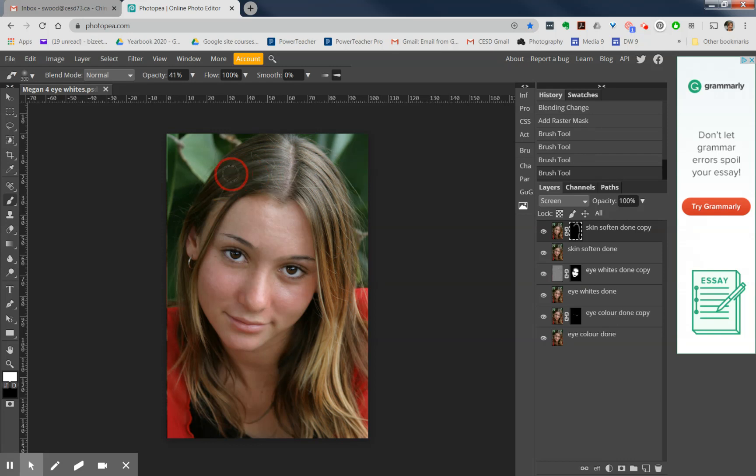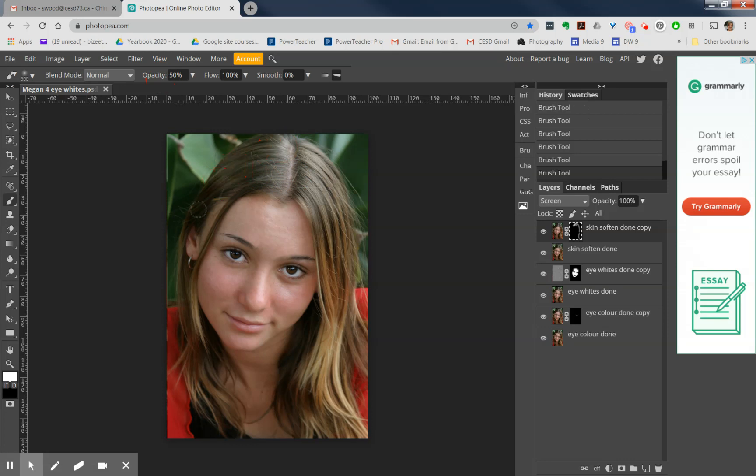It looks like my brush could maybe be a little bit more. I'm going to go up to about 50%. There we go, I can see that it's coming in now a little bit better.